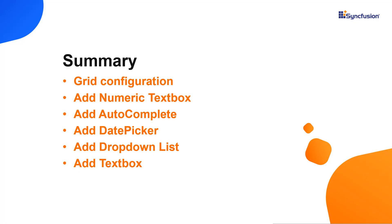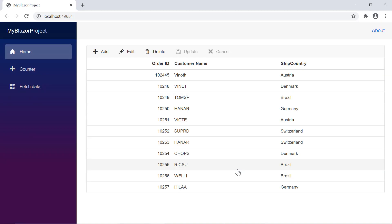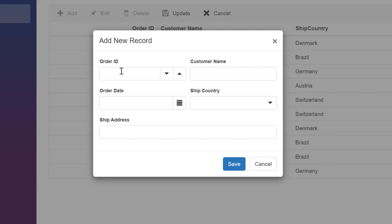Let me recap what we have seen so far. I have customized the data grid editing dialog using numeric text box, autocomplete, date picker, drop down list, and text box components. You can download this working example from the GitHub link in the description for this video. You can also look into getting a free license key to use our Blazor products if you're eligible for our community license. Thank you for watching this video. If you found it useful, please give it a like and subscribe to our channel. See you next time.